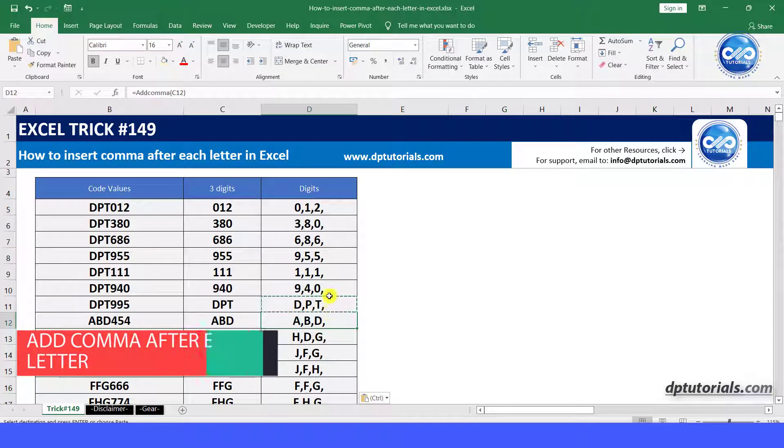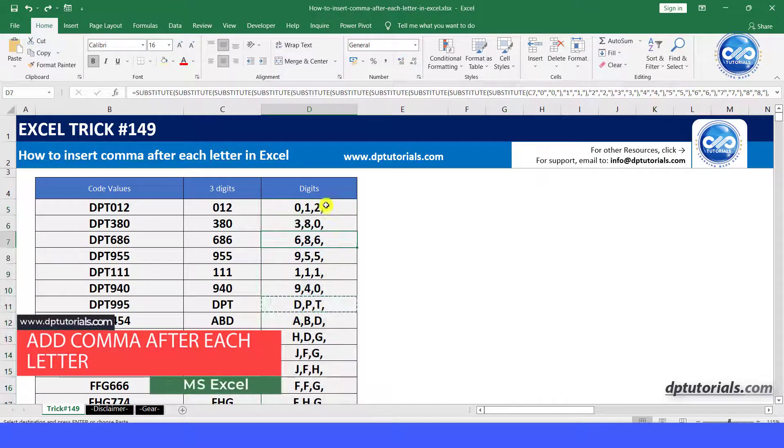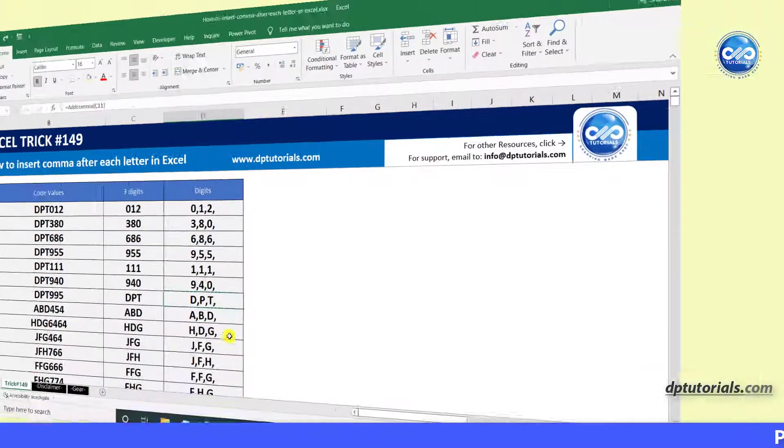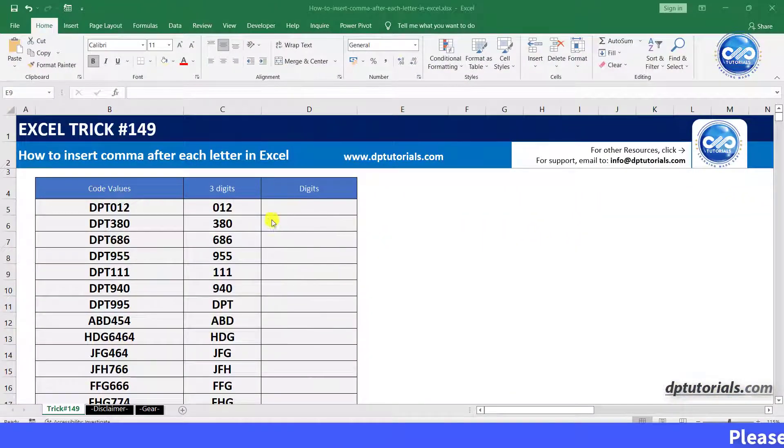In this video, let us see how to insert comma after each letter in Excel. This is the sample data for demo.